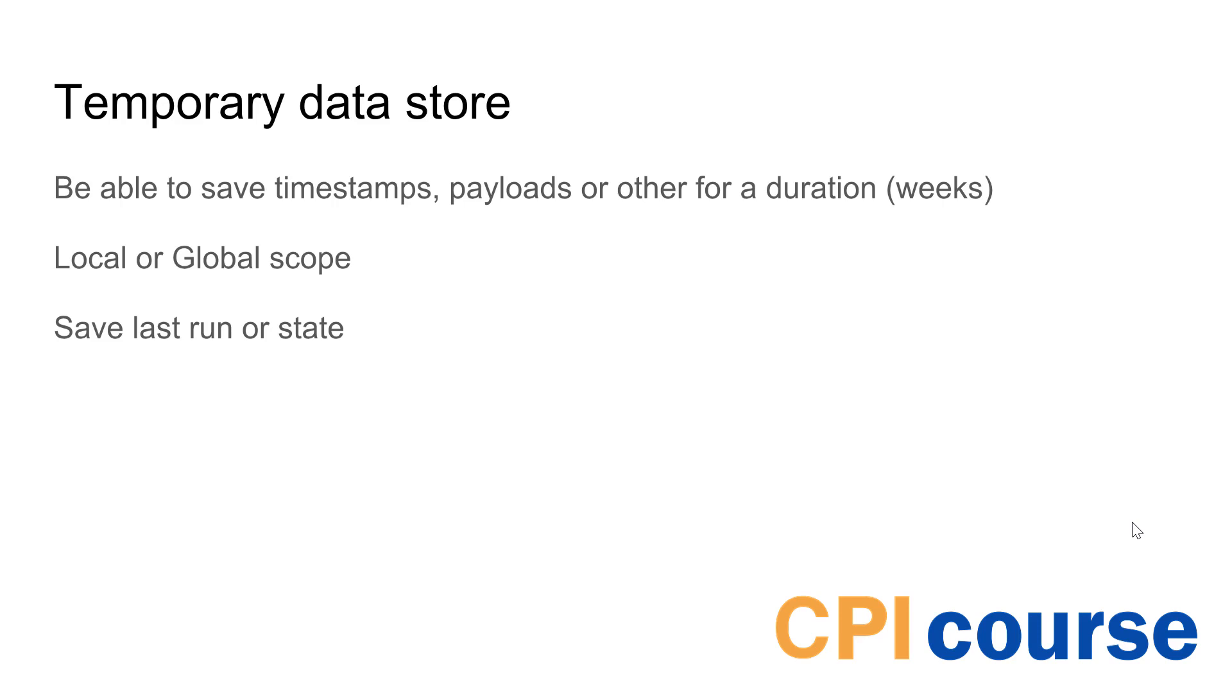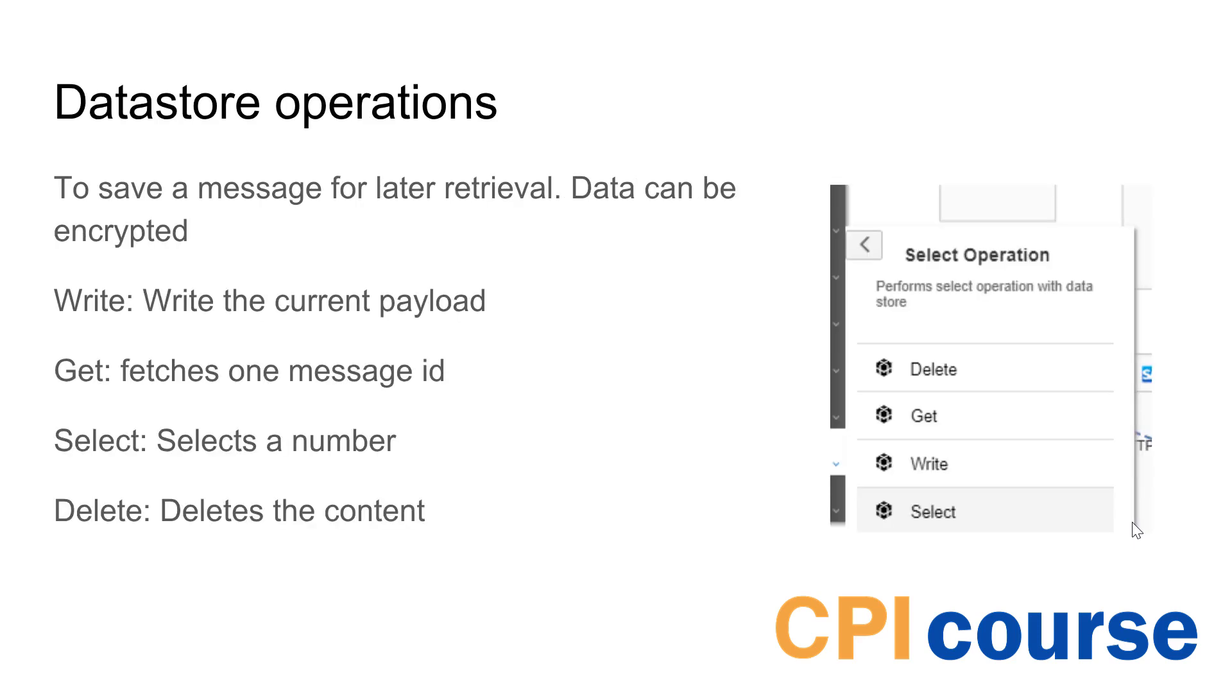It allows you to save last run state and something like that. The first thing we talked about is data store operation and this is where you can actually store the full payload of your message. You have operations like write that allow you to actually write a specific payload that will write all the things that you have on your message.